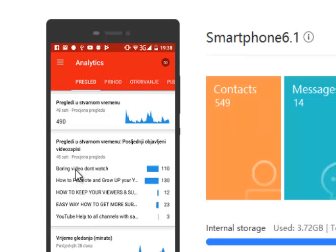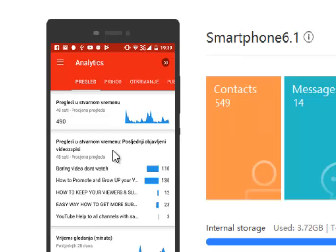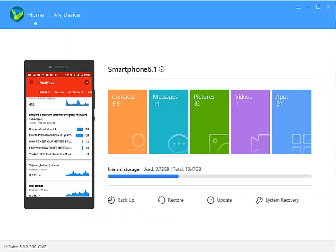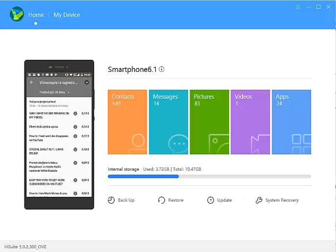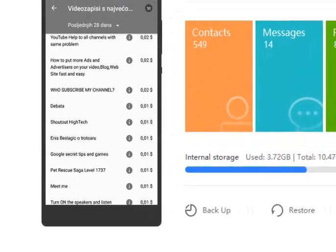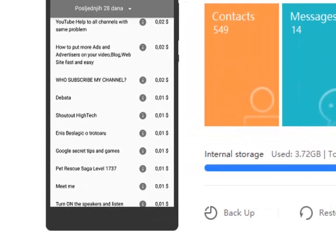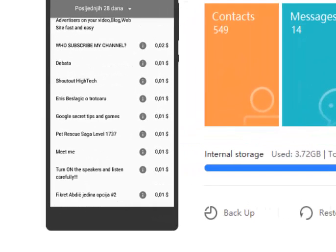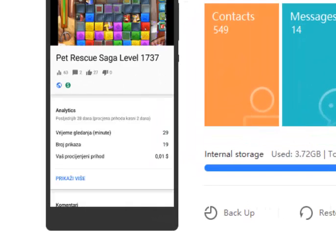Show more. Okay, this is the analytics section and I actually discovered something I'm gonna show you. Let's go to the analytics section. I discovered this Widow Pet Rescue Saga video, 63 views only.